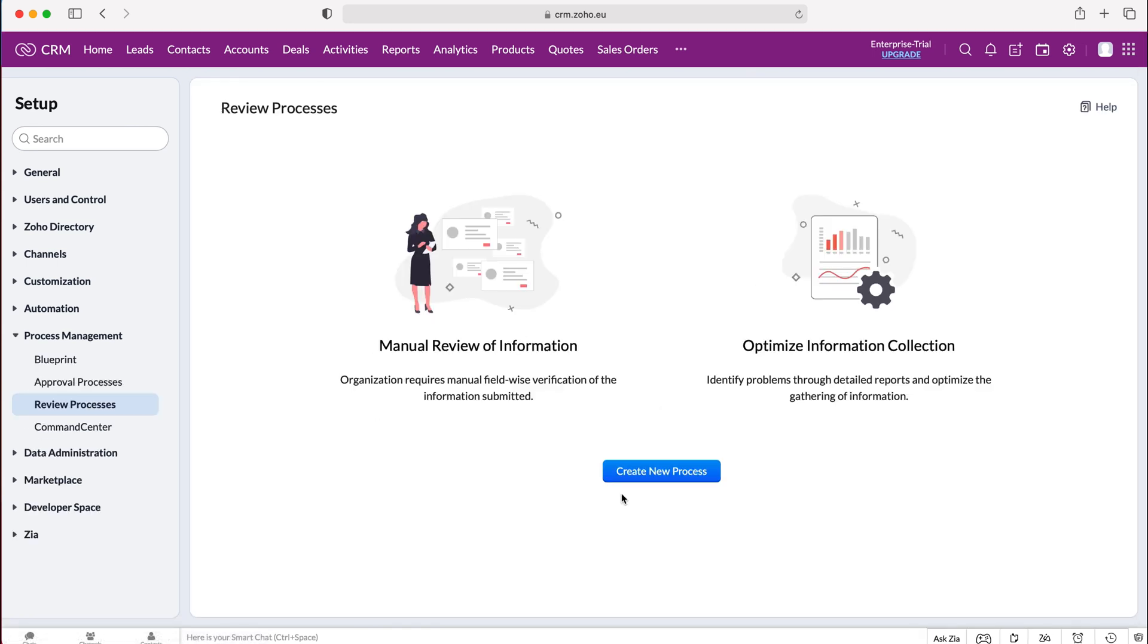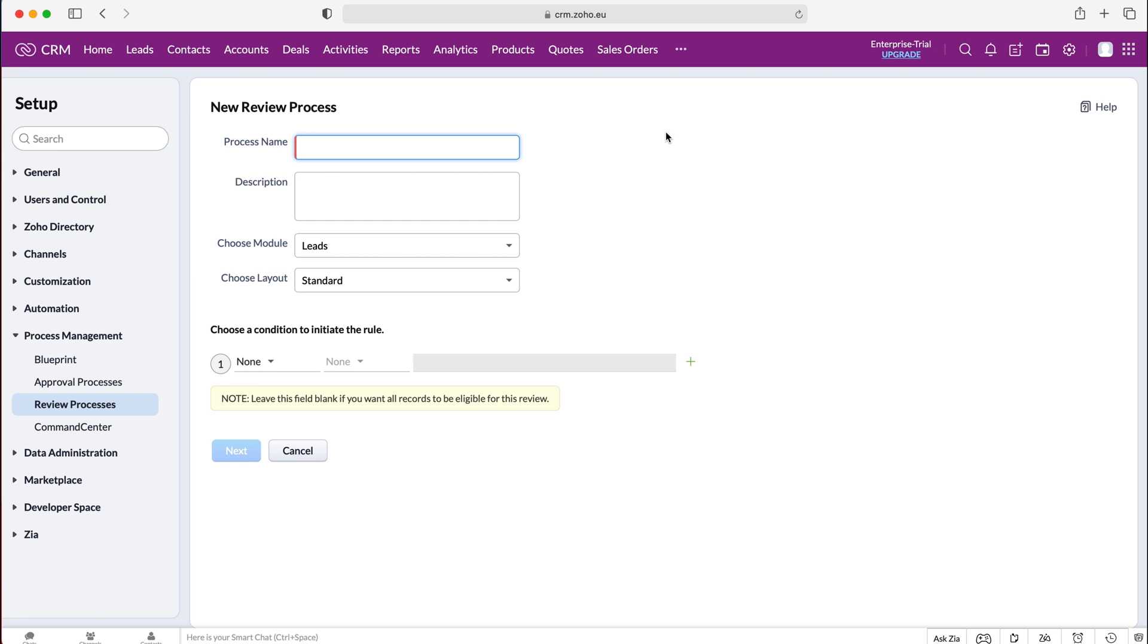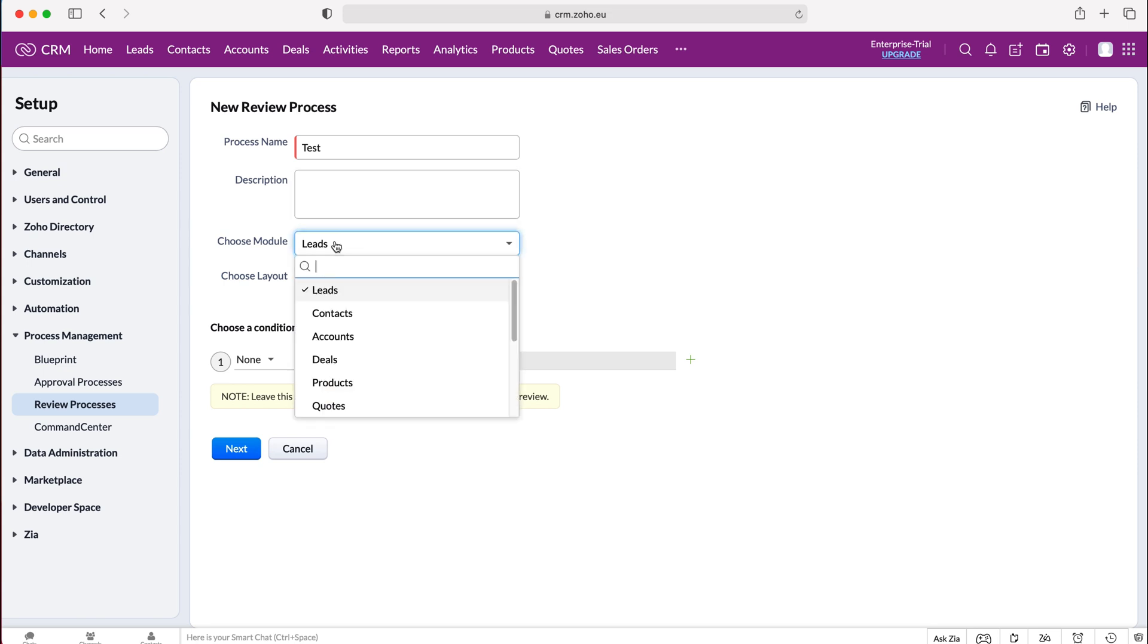Now as you can see here I haven't got any processes created. In order to create a new review process, just press create new process. Firstly, Zoho CRM is going to ask us to give our process a name, so make it applicable and if you've got multiple processes make sure it makes sense. I'm going to call this one test because it's our example today. You're also able to add a description of your review process if you'd like to, and then you can select the module that this review process is applicable to.